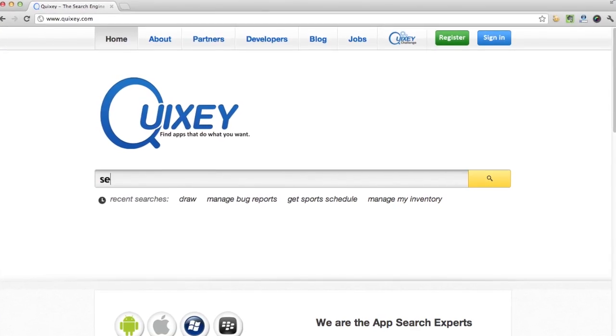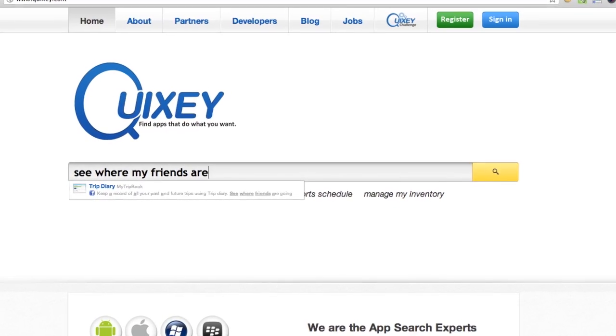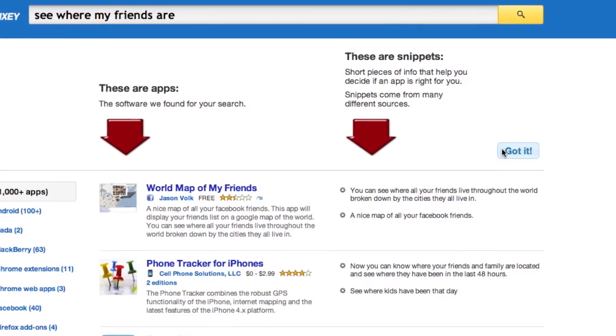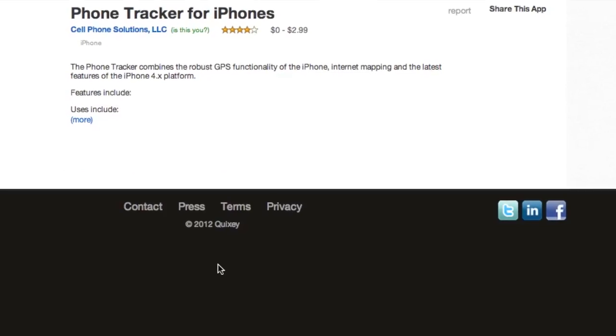From day one, we realized that we needed a new type of search, because the kind of search result matches we wanted were different from what you get on a web search. We don't want to just match the text in your query to the text in an app. On a web search, it's a very one-to-one match between query and result — if you search for 'industrial revolution,' you probably want a web page that actually talks about the industrial revolution. But if you're searching for an app, you might have a query like 'see where my friends are,' and the app might never say that. The app might be called something like 'phone tracker.' So we can't depend on a keyword match — we actually have to build an understanding of what the app does and figure out that a phone tracker app can help you see where your friends are.